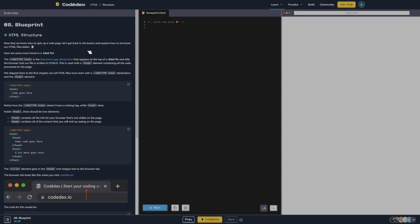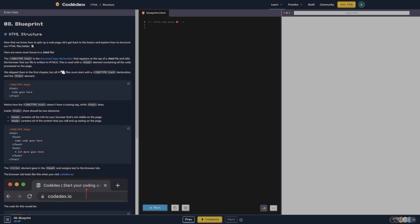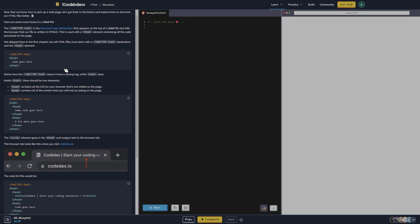Alright, HTML structure. Now that we know how to spin up a web page, let's get back to the basics and explore how to structure our HTML files better. Here are some must-haves in an HTML file. The doctype HTML is the document type declaration that appears at the top of an HTML file and tells the browser that our file is written in HTML5. This is used with an HTML element containing all the code processed on the page.